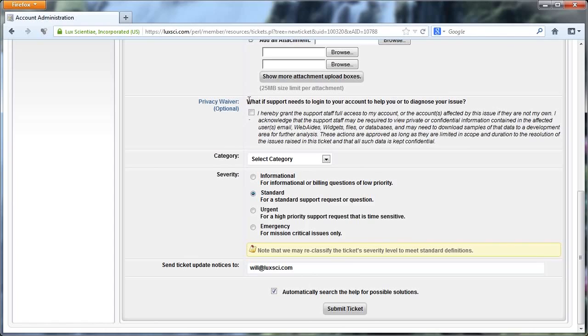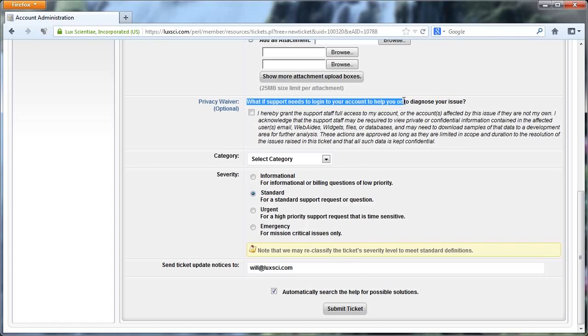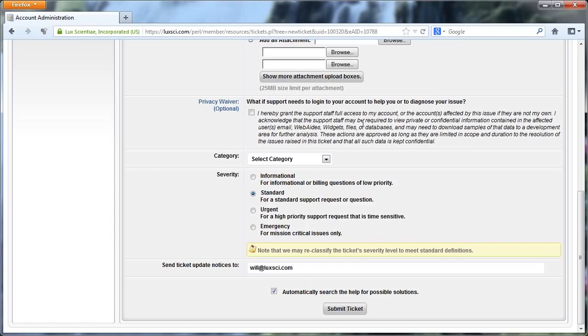And this option here is a question: what if support needs to log into your account to help you or to diagnose your issue? This is essentially a disclaimer allowing us to log into your account and perform any steps we need related to the question to solve whatever your problem is. So you can check that off if you want, because otherwise what would happen is if we needed to log into your account, we would actually just have to ask you and then go log in. And this way, if you check this off, you can skip that step. If we need to log into your account, this is granting us permission to do that.